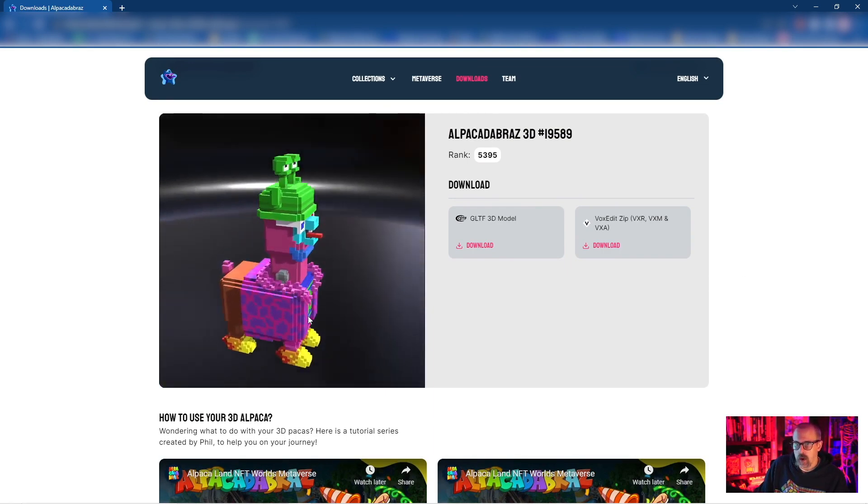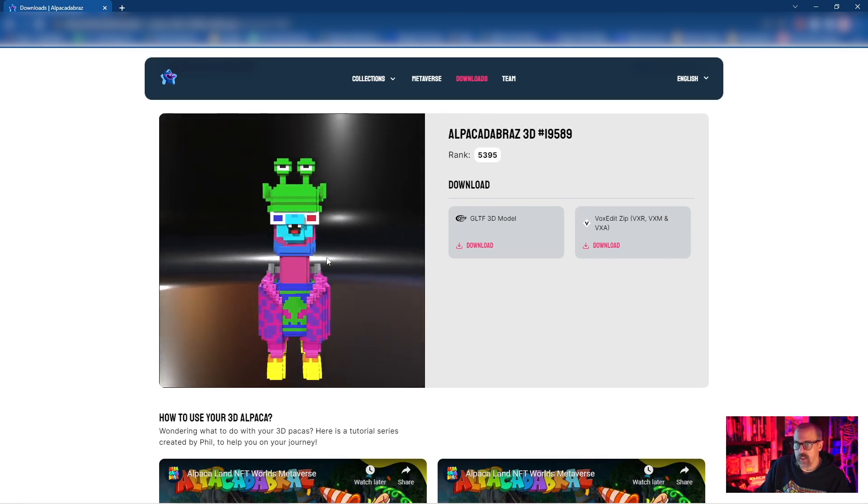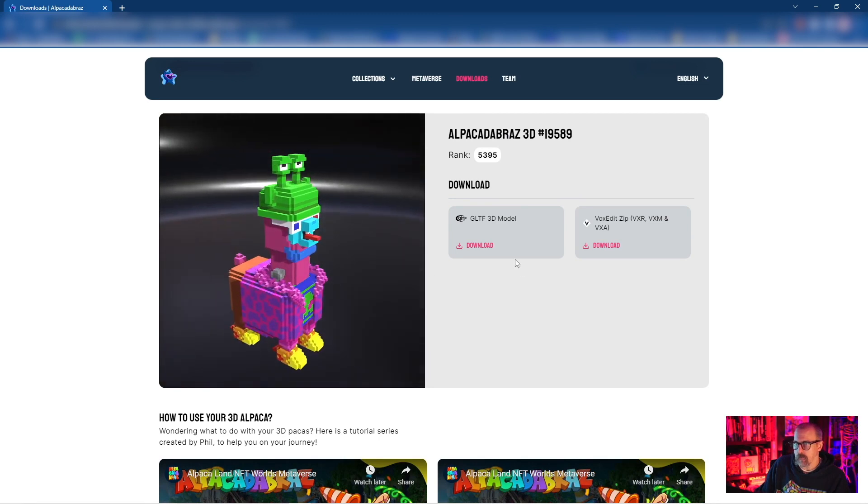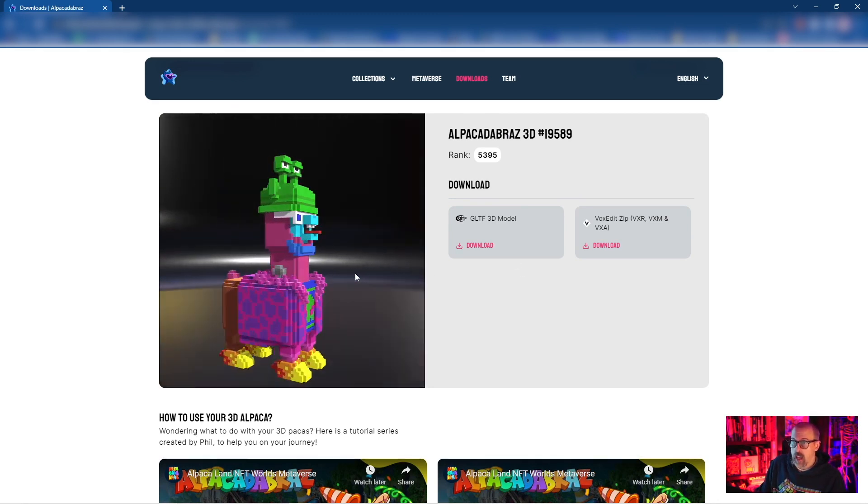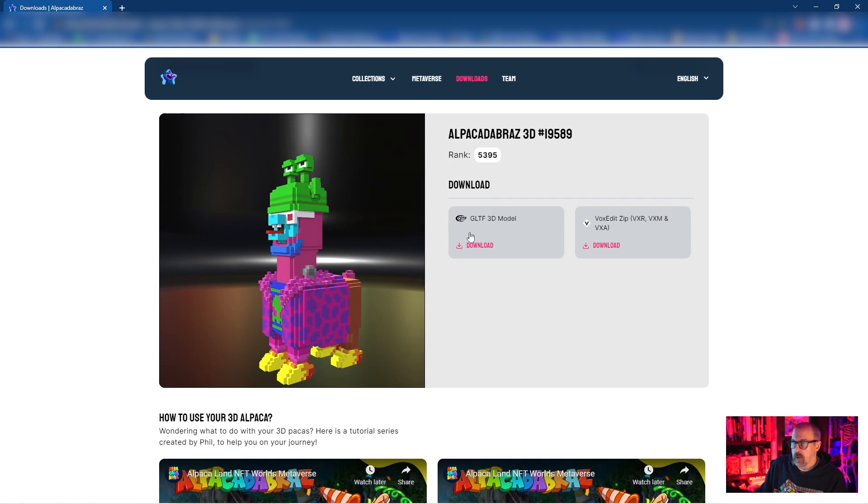All of the animations are updated and sandbox compatible. So you'll have things like a walk cycle, a run cycle, an attack, a death - all of those things that are really important for using in other games as well. But they're part of the GLTF file.